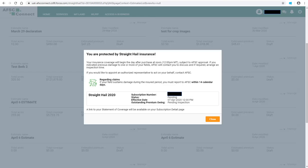You will receive a message regarding your Straight Hail coverage and when it will become effective. In this example, the status says Pending and the Outstanding Premium Owing indicates there is a pending inspection, because there was some previous hail damage on one of the crops. If there was no previous hail damage, the status would be Active and there would be an amount in the Outstanding Premium Owing. Then click Close and you will be redirected to the Subscription Summary page.